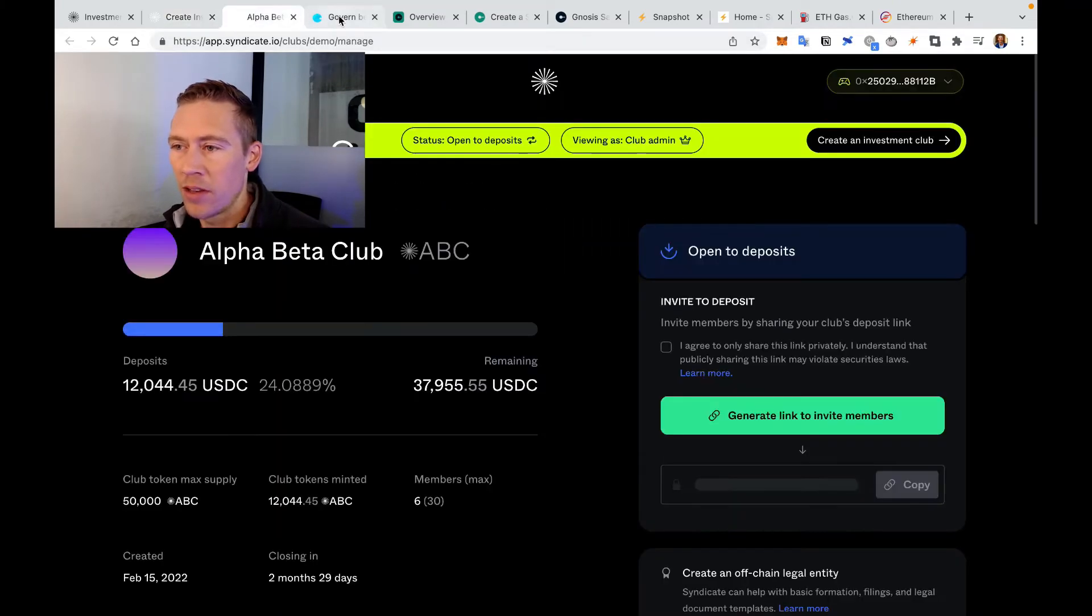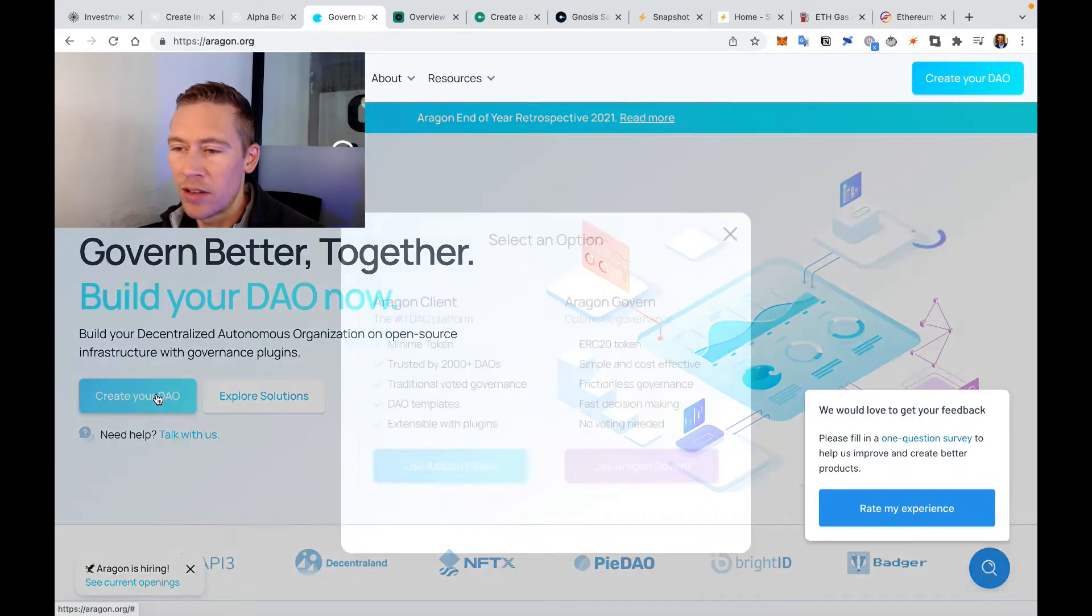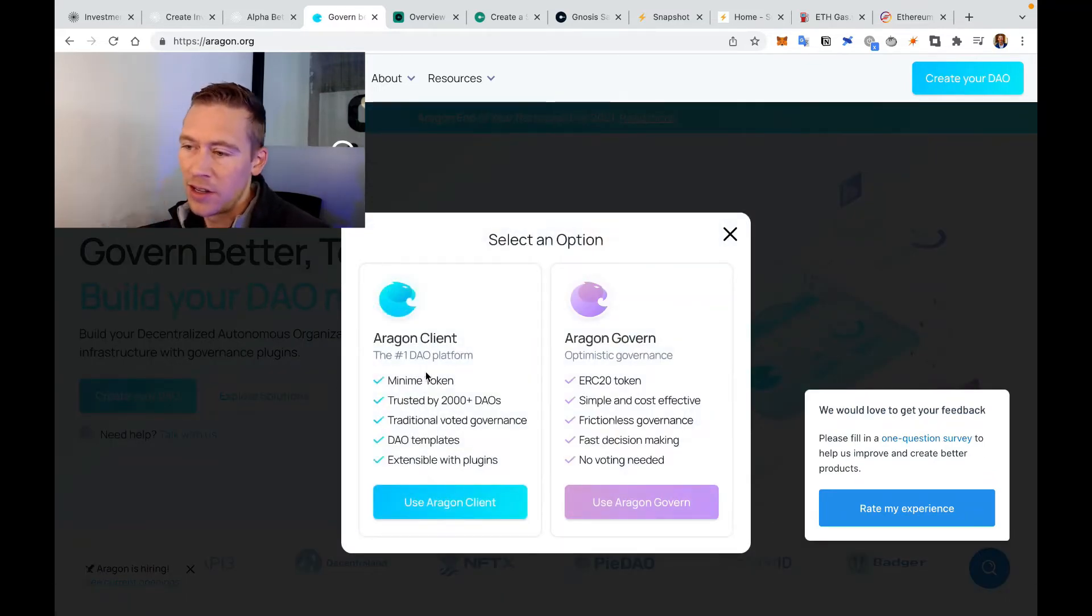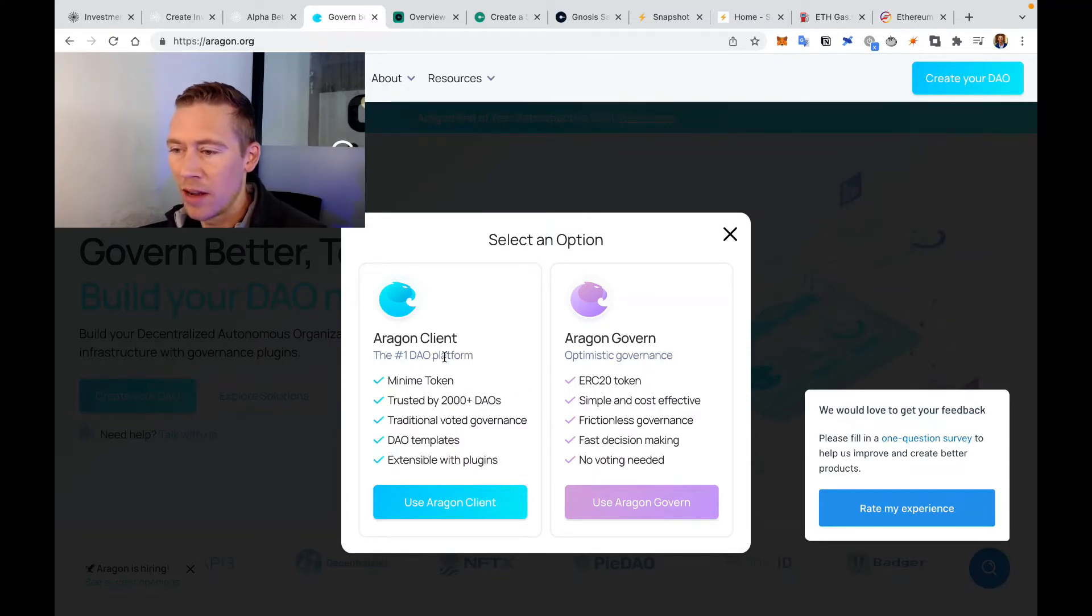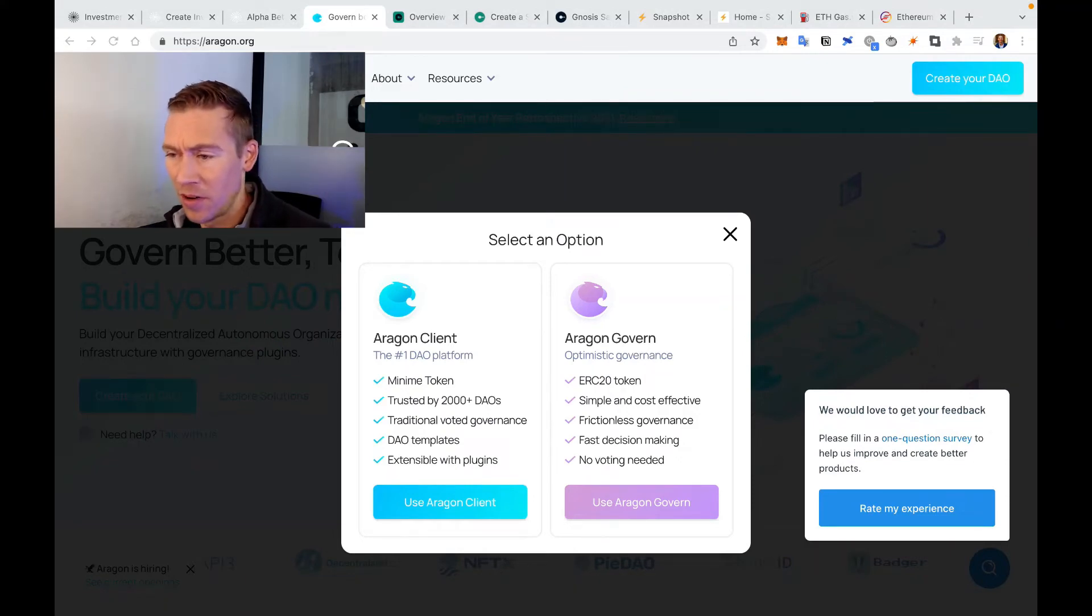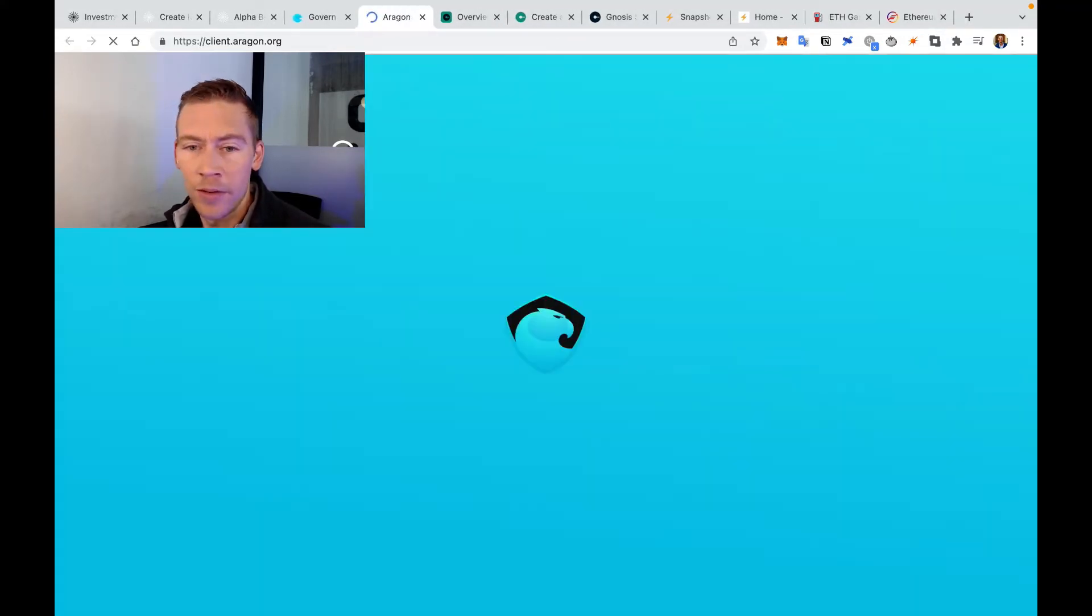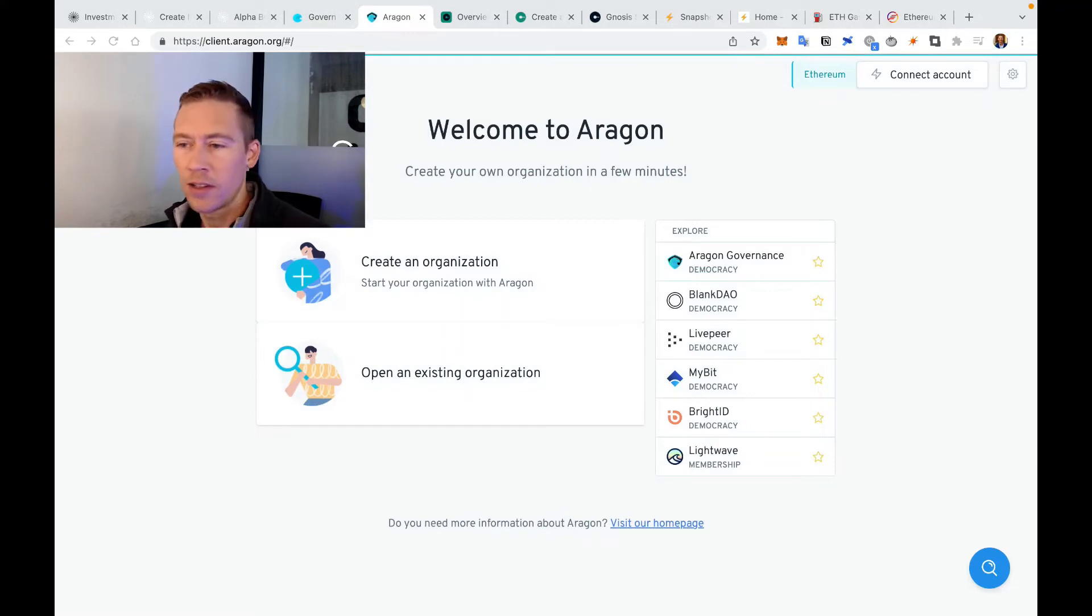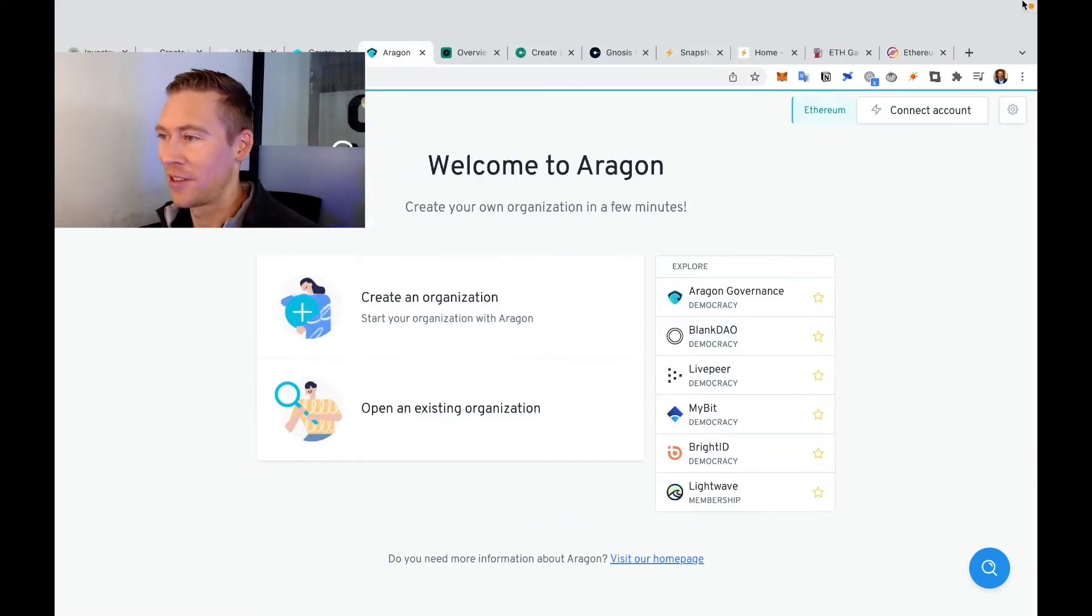So we create the DAO. The other way is we can create a DAO over here. So let's create a DAO with Aragon. This allows you to create a few different types of DAOs - a governance DAO or a client-based DAO. In this case, we're going to just use Aragon Client.